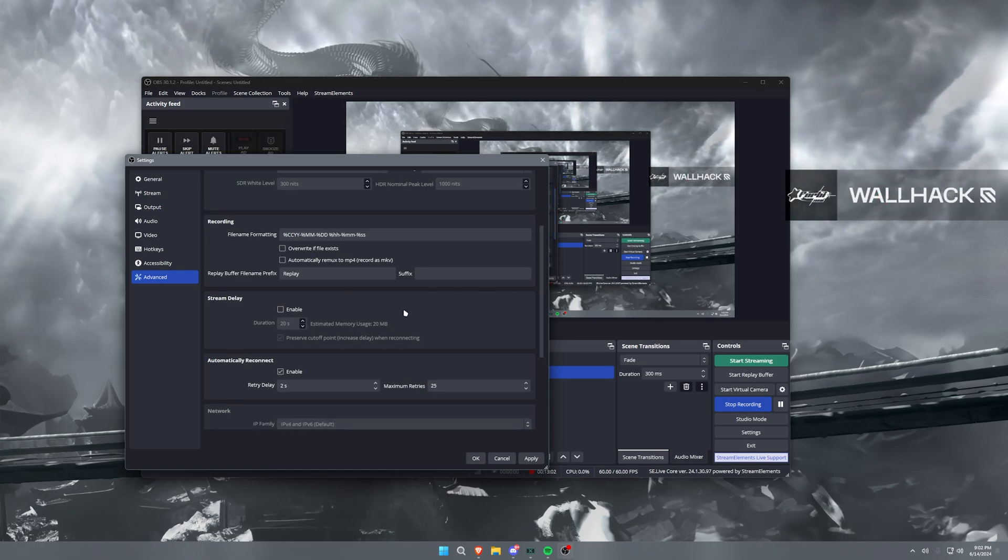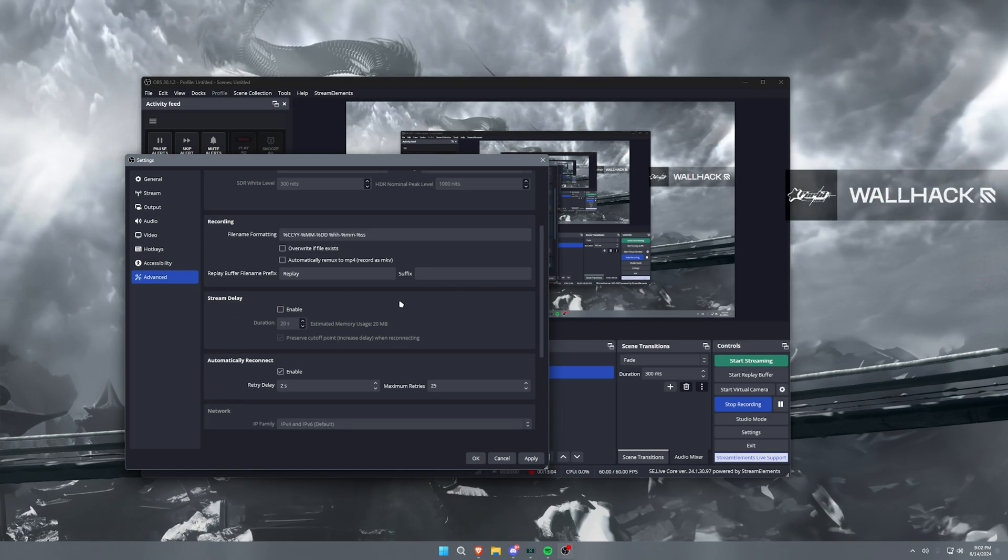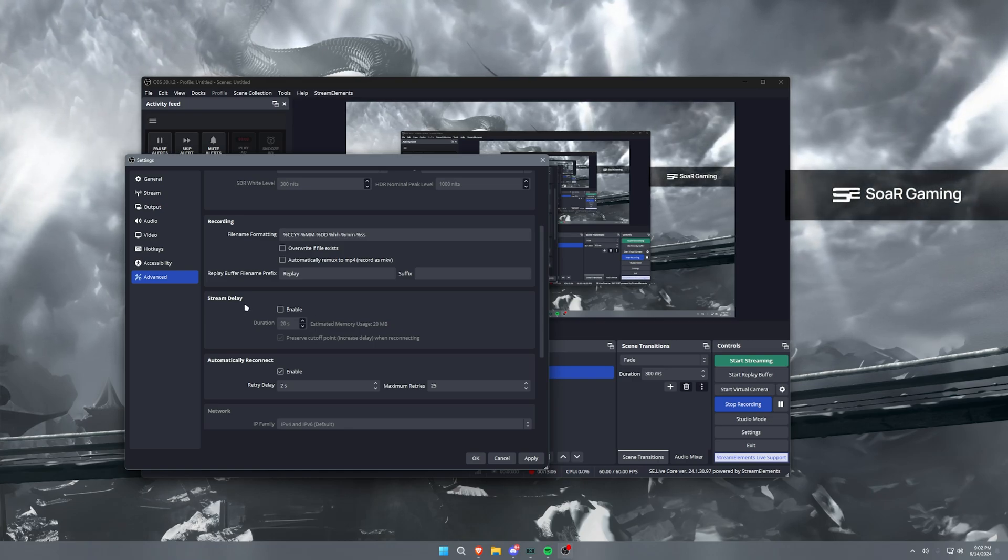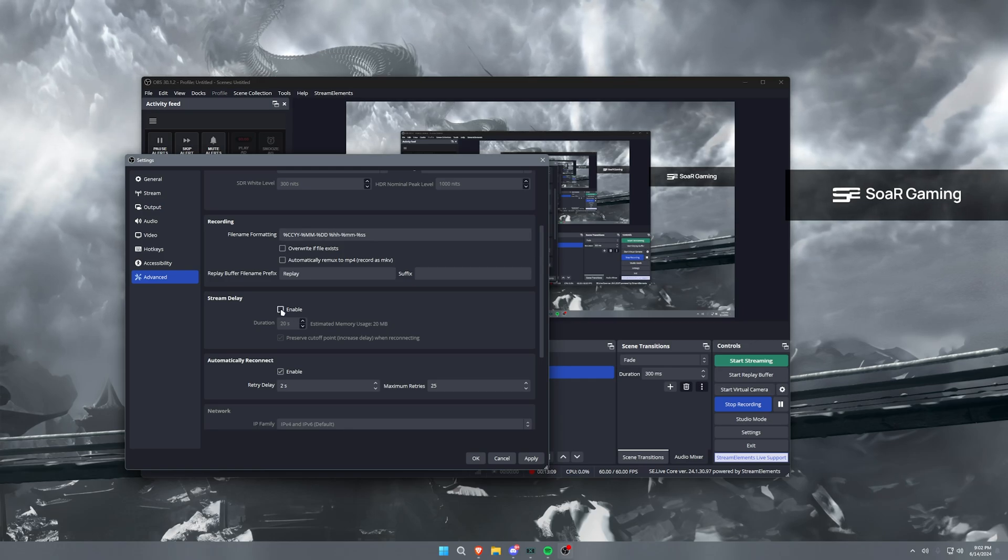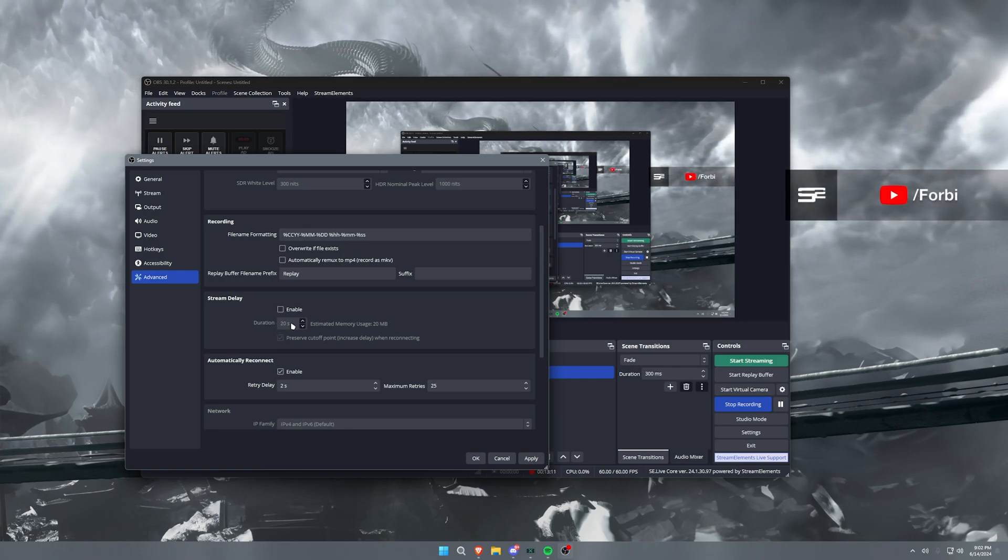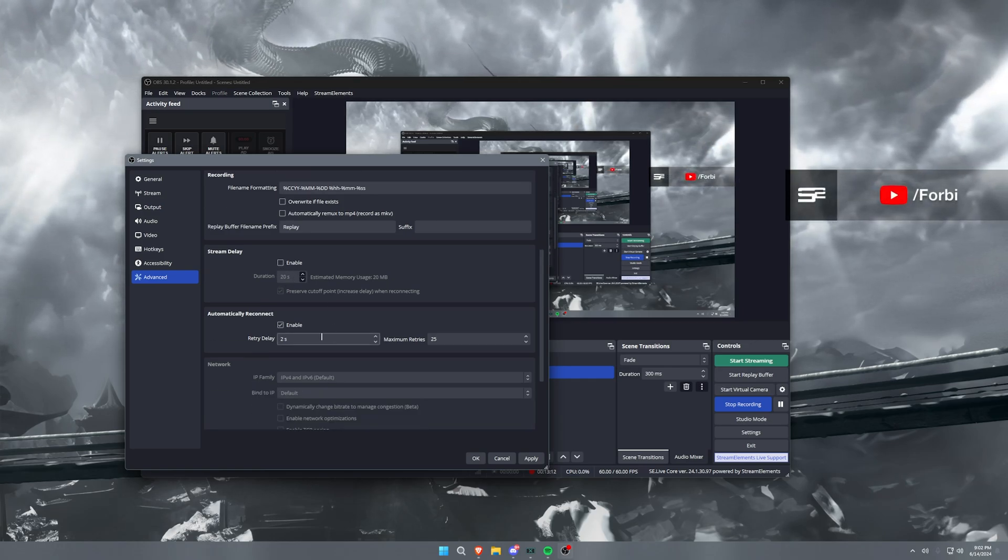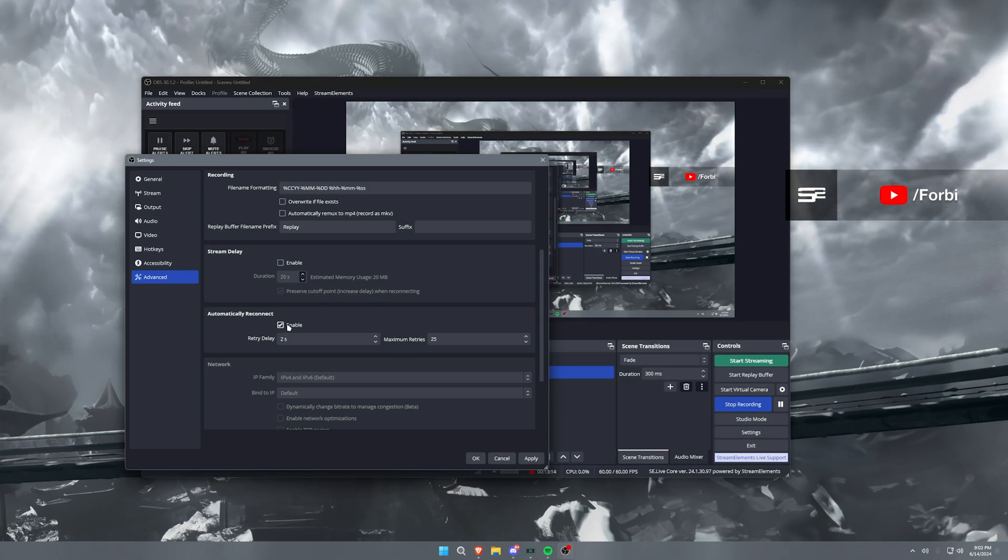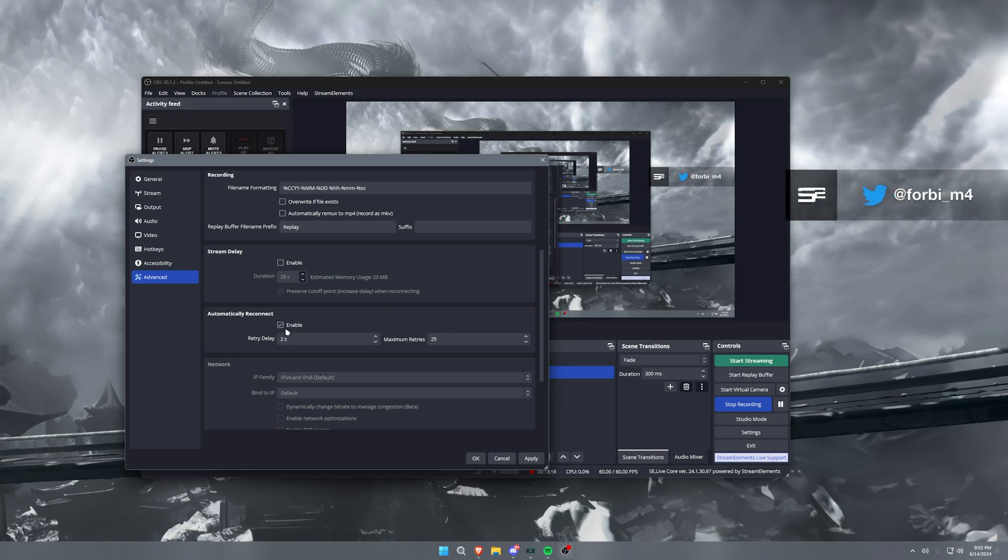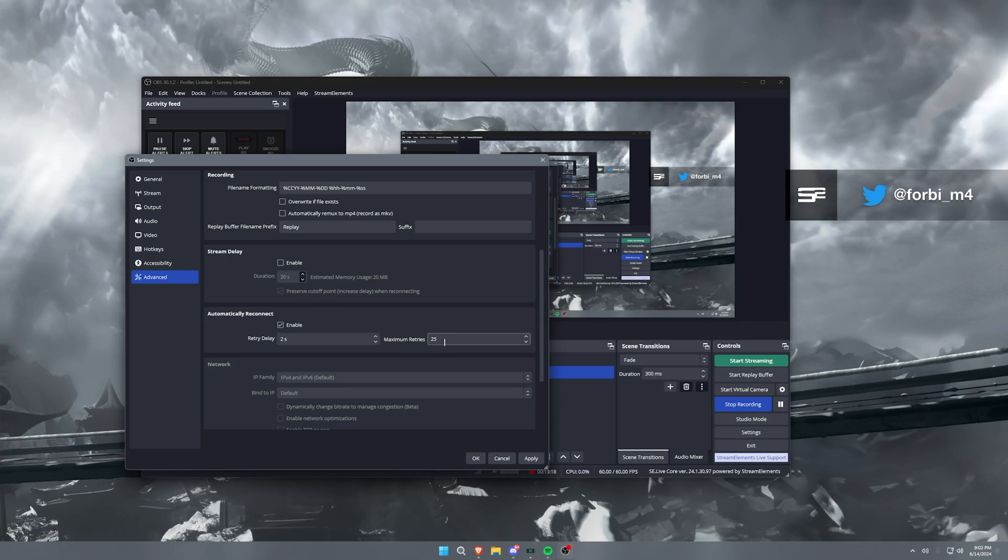Now everything else here is kind of just a set default setting. Stream delay, if you do want to turn on delay for your stream, you can turn this on and then you can set the duration in seconds. And then automatically reconnect, this is for if your stream dies, you're able to reconnect automatically with 25 retries every two seconds.